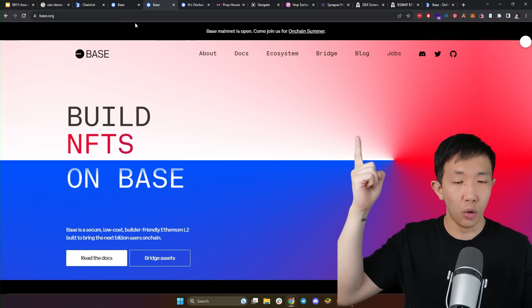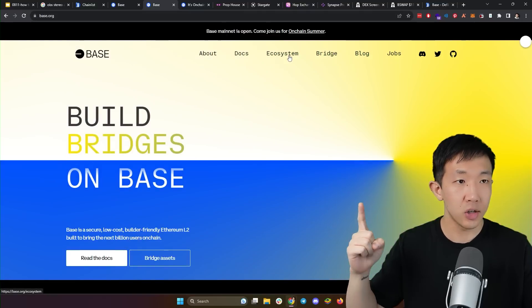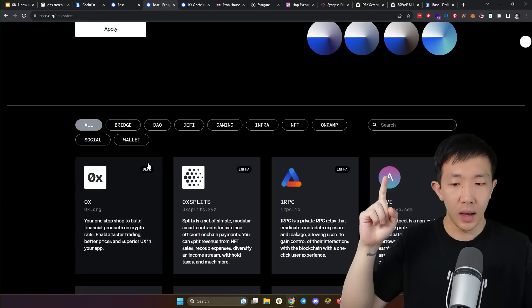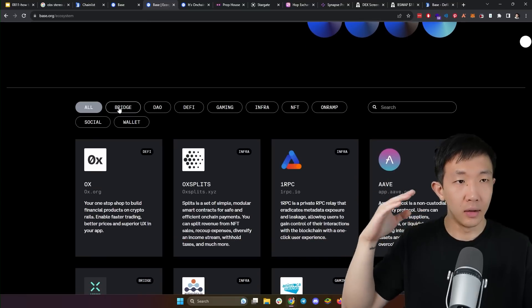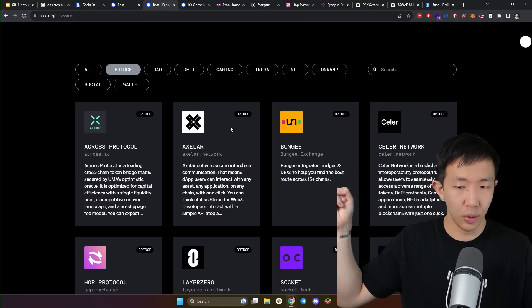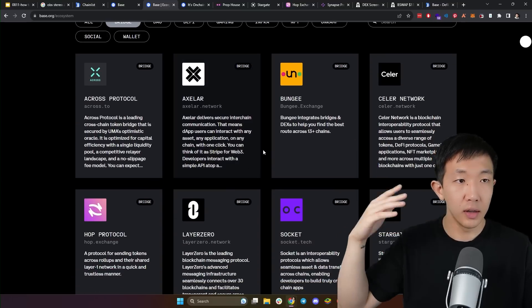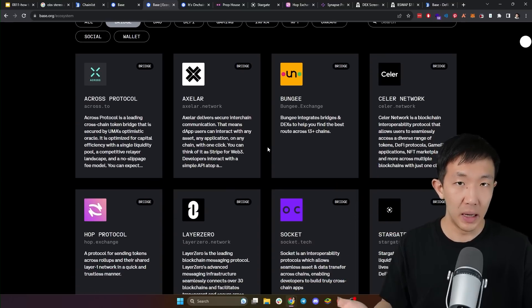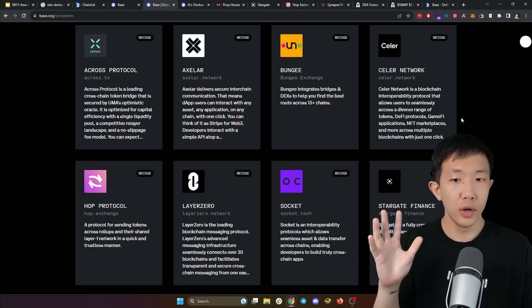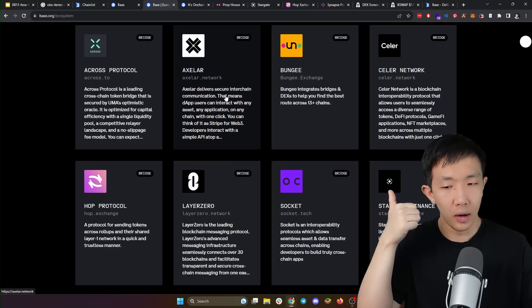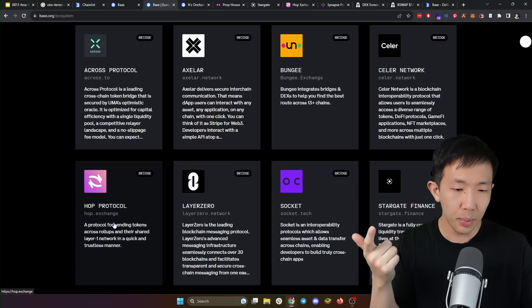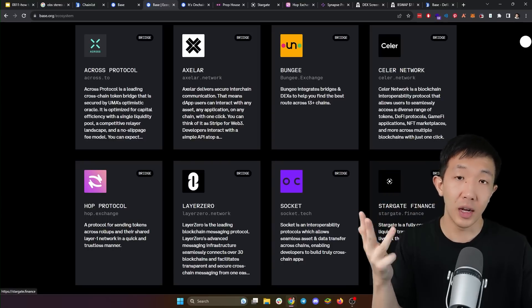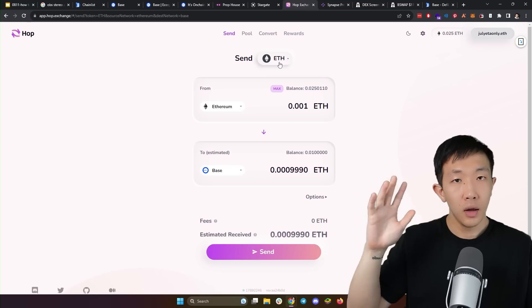So head on over to base.org again and check out the ecosystem tab and scroll down and click on the bridge category. And here are the third party bridges available for base. A few bridges that I have used before are XLR, Hop protocol, Stargate finance, or Synapse protocol.